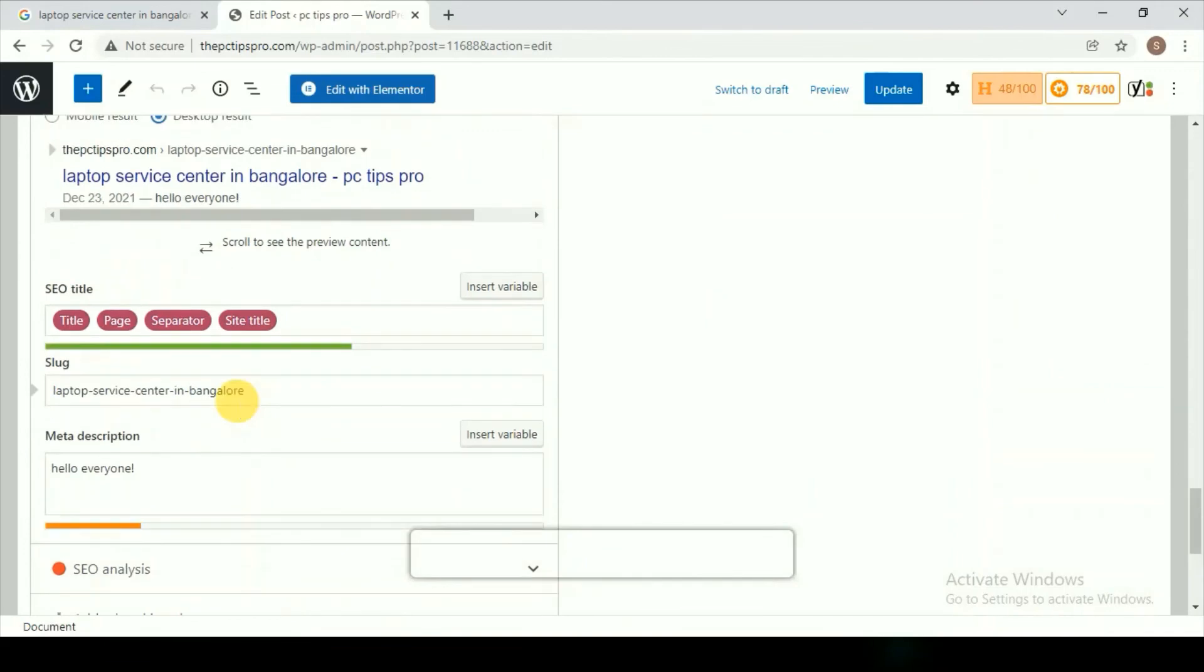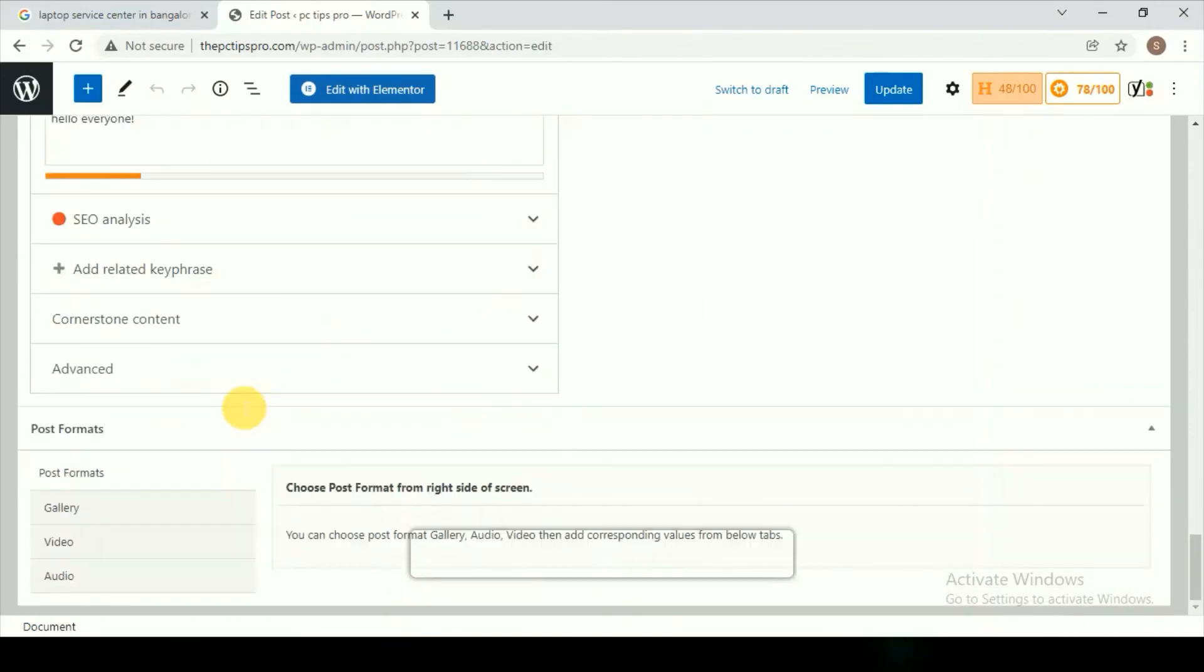Click on Update in order to save these changes. This will encourage more users to click on your link and then read your content.